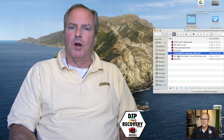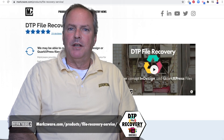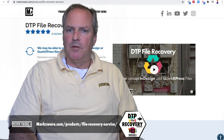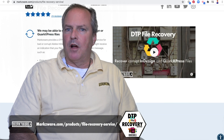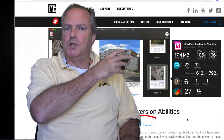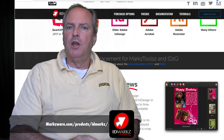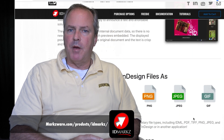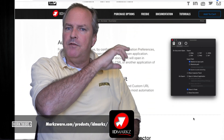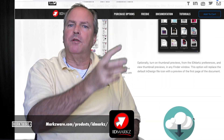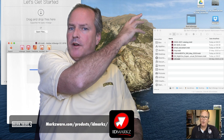We might be able to still help you here at Markzware. Cruise over to Markzware.com for more information, and we look forward to helping you out with the DTP file recovery service. As a note, sometimes our product ID Markz — which will preview and export InDesign files to multiple file formats — will also fix bad files. It has a pretty high success rate. What's neat is there's a free preview version, and if you download that and drop your bad InDesign file on ID Markz...